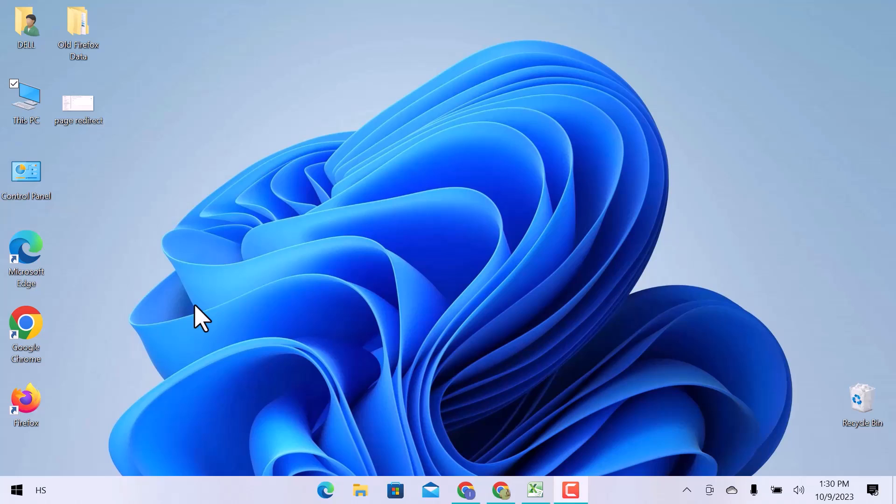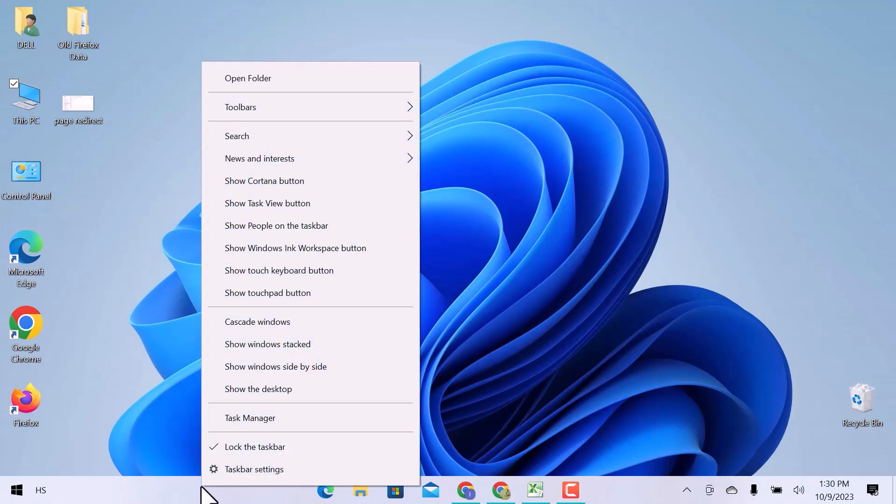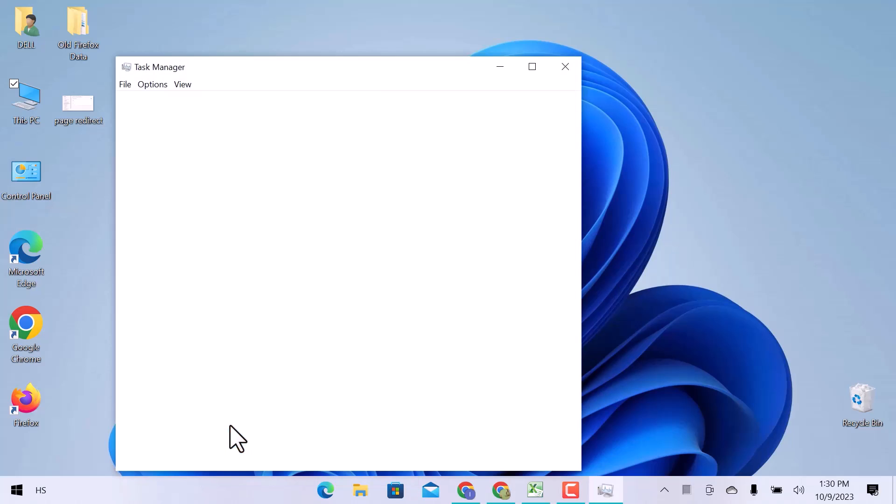So let's get started. To confirm that Windows Defender is running, right-click over the taskbar and open Task Manager.